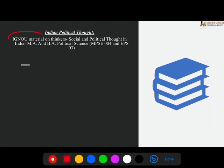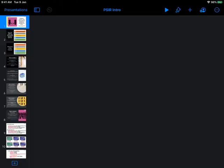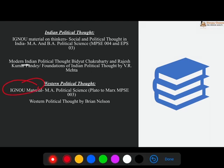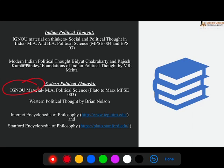For Indian political thought, we will cover IGNU material entirely. We will also look at Vidyut Chakravarty's book on Indian political thought. For Western political thought, IGNU material is very important and quite underrated — but for conceptual clarity, building, and foundation, it is very important. There are also very credible resources available on the internet — not Wikipedia, but important sources like the Internet Encyclopedia of Philosophy and the Stanford Encyclopedia of Philosophy. These are very detailed, and that is why we are here — to filter the information you need and explain it in a way you will understand.